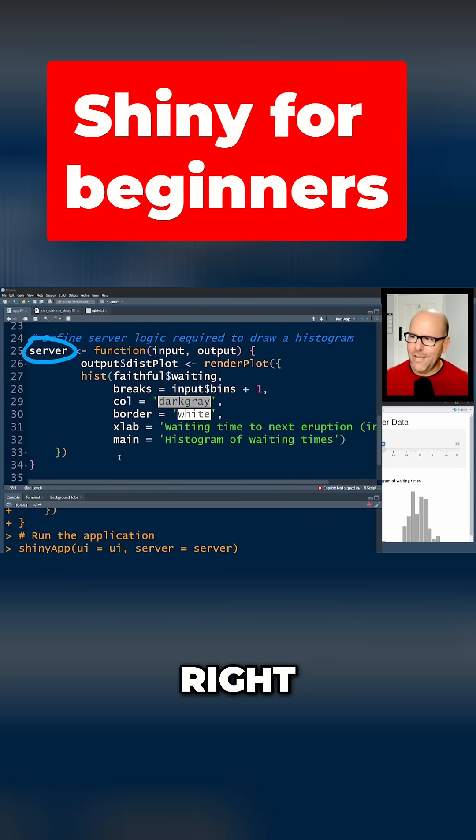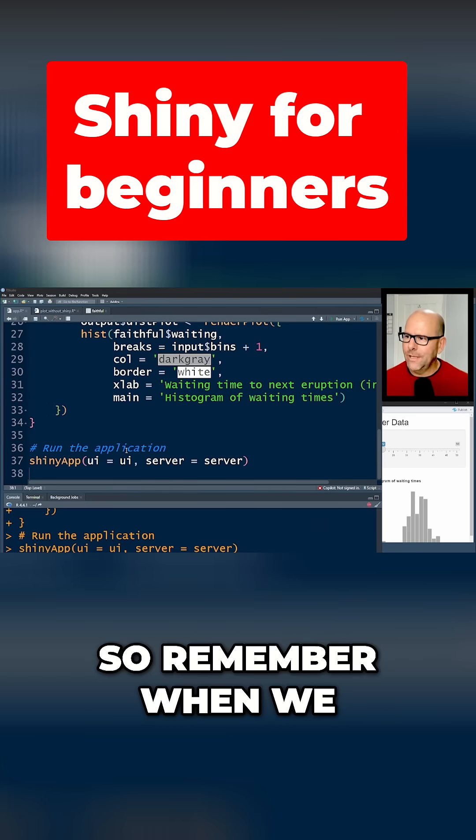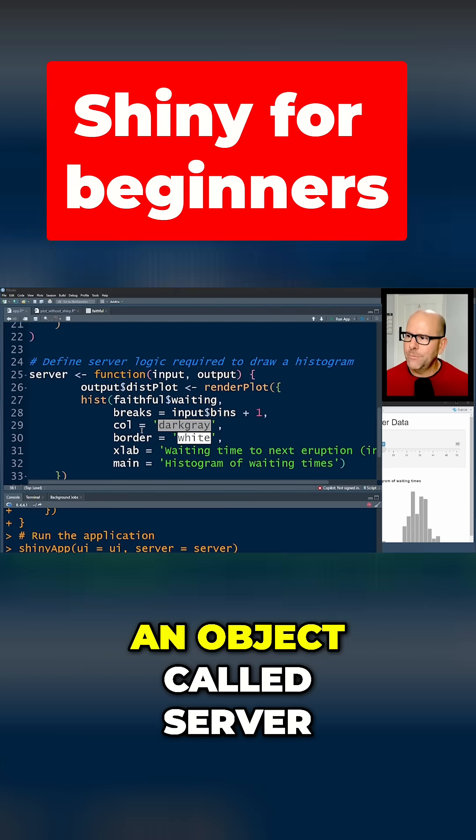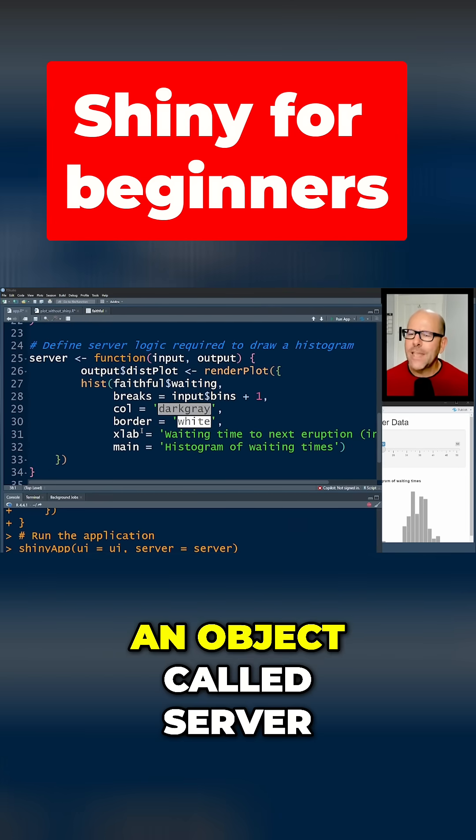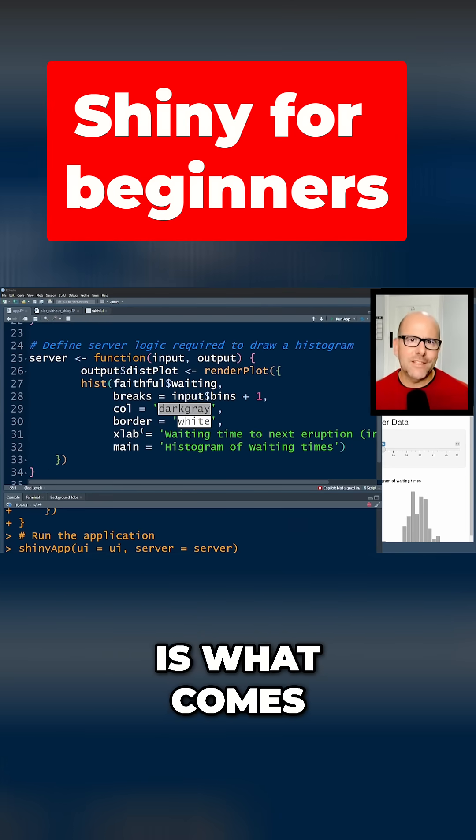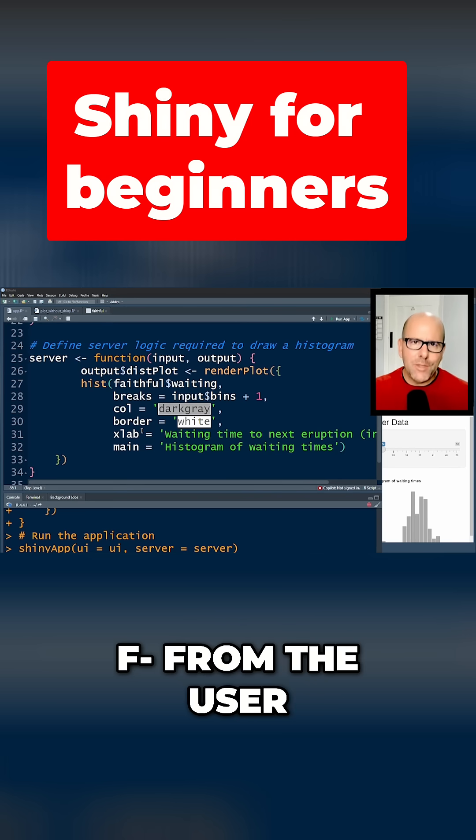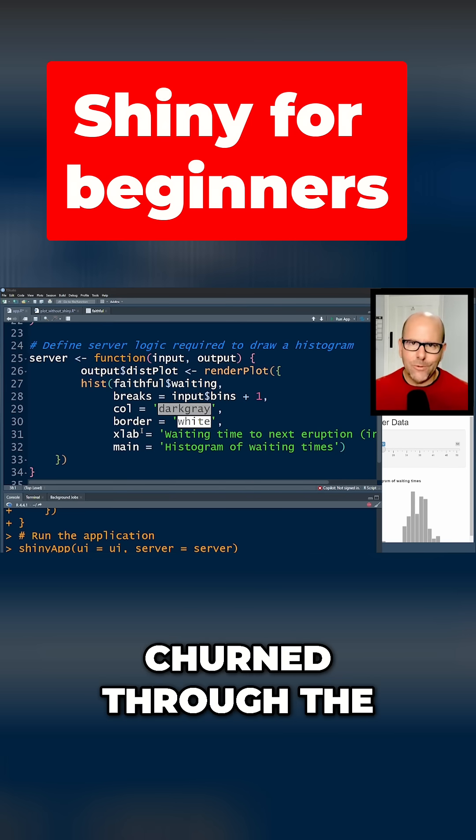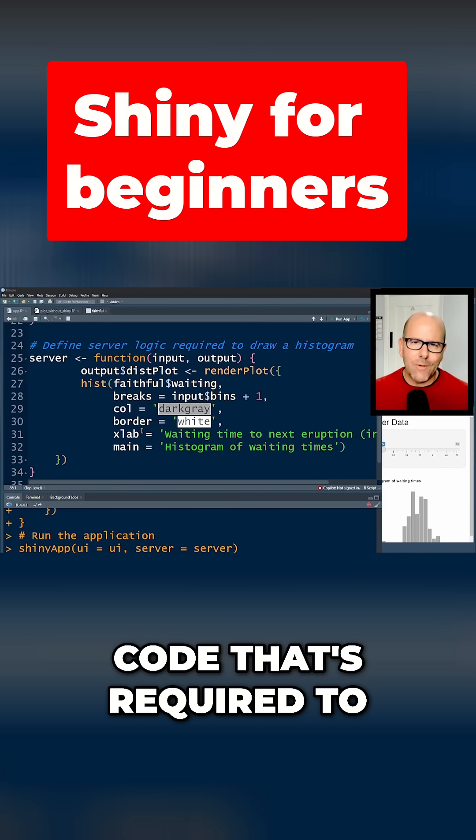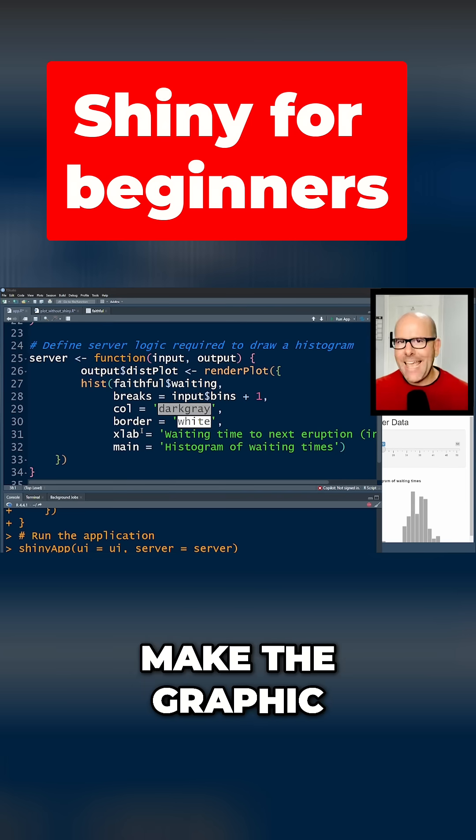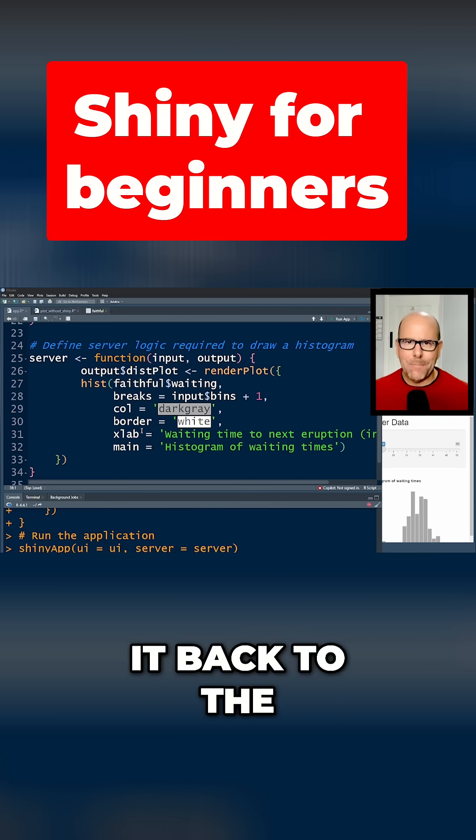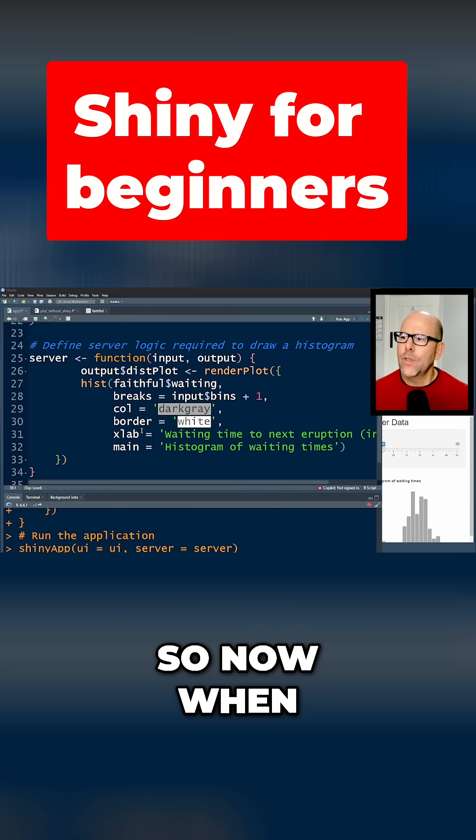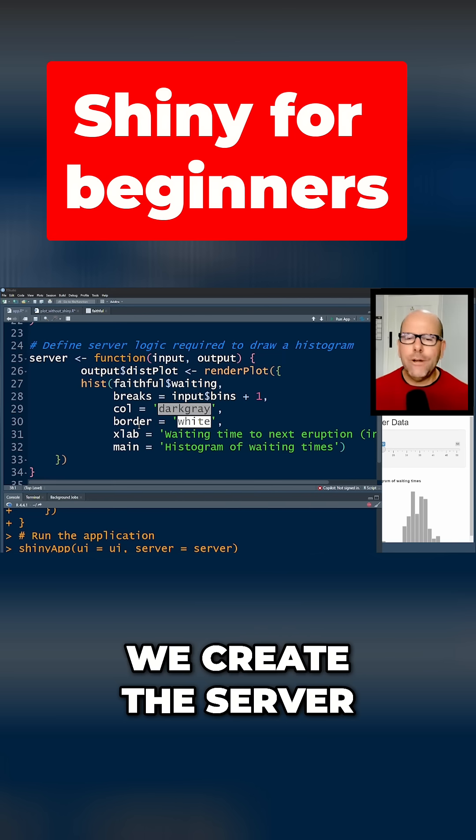Right, so remember when we run the shiny app we have to have an object called server. And the server is what comes from the user interface, it gets churned through the code that's required to make the graphic, and then sends it back to the user interface as an output. Right, so now when we create the server, really what we're doing is we're creating a function.